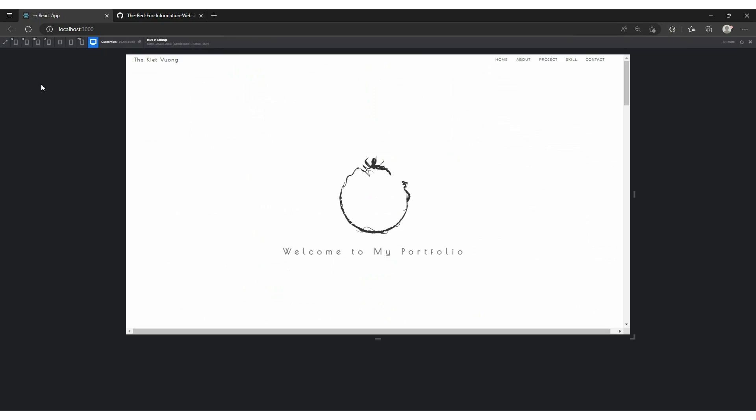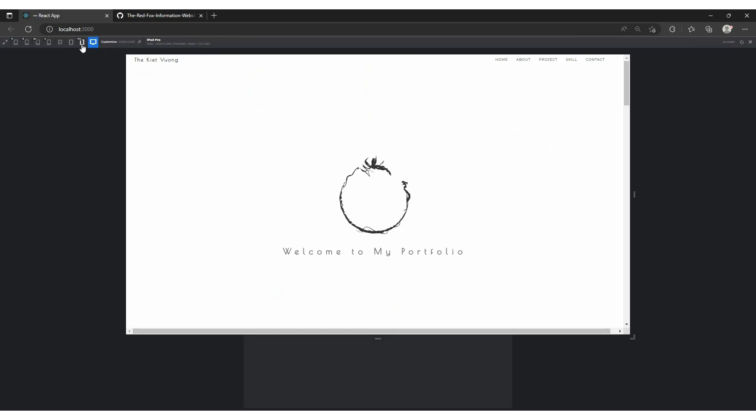Of course, my project also works well on multiple device screen sizes thanks to media queries.